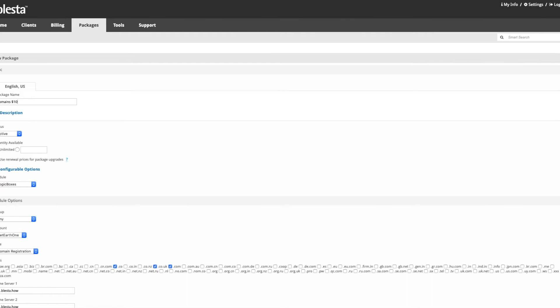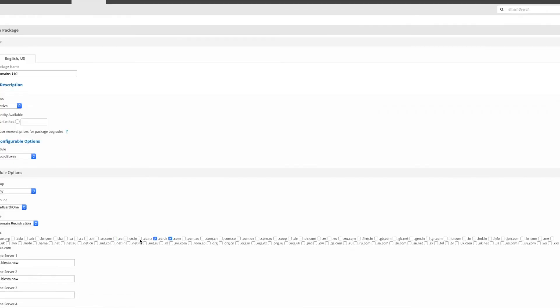We're going to change it to $10. We're going to do exactly the same and select the domains that are for $5, and we're going to select the domains for $10.